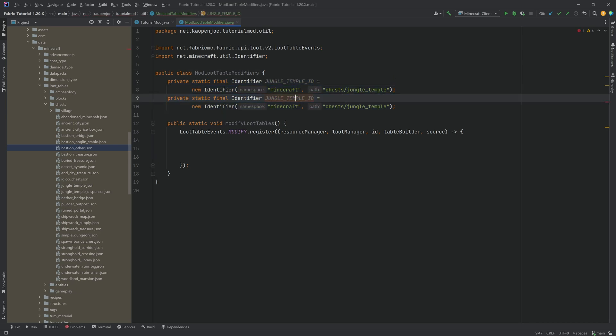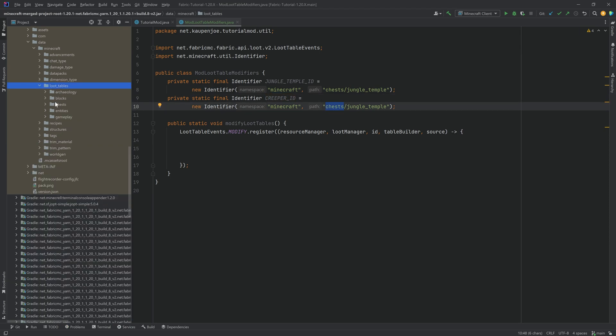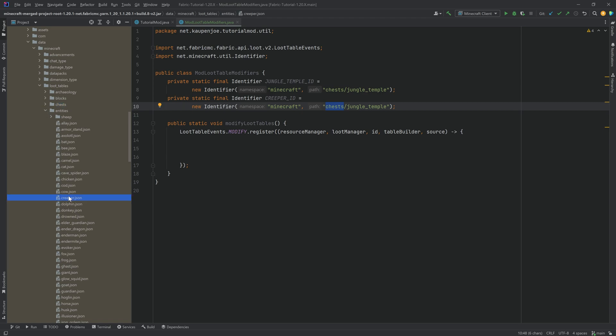And then let's just duplicate this, for example, for the creeper here in this case. And then this is instead of chests, right? This would then be entities, and then you can see the creepers right here. So this would be entities, and then this is the creeper. In that way, you can basically select anything.